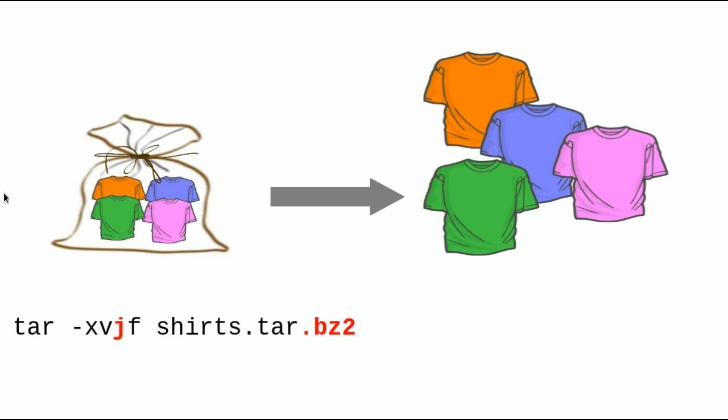To extract the files in a tar bzip2 file, you use the x option to extract, and you use the j option instead of z to use the b unzip2 uncompression method. And your command would read tar dash xvjf, shirts.tar.bz2.